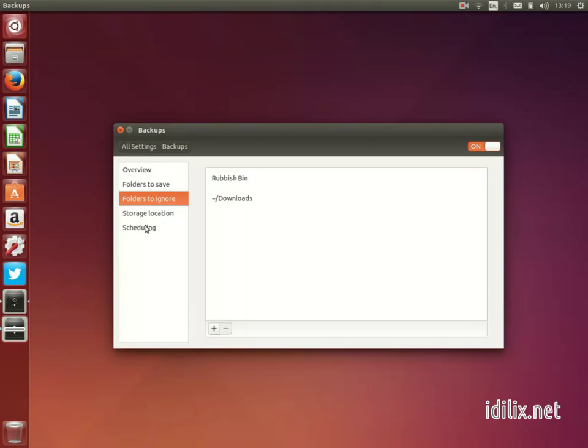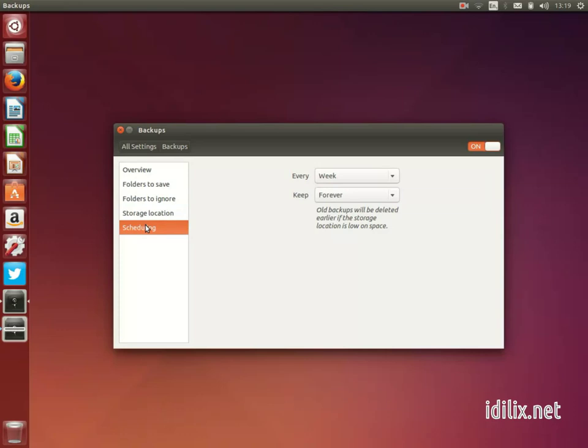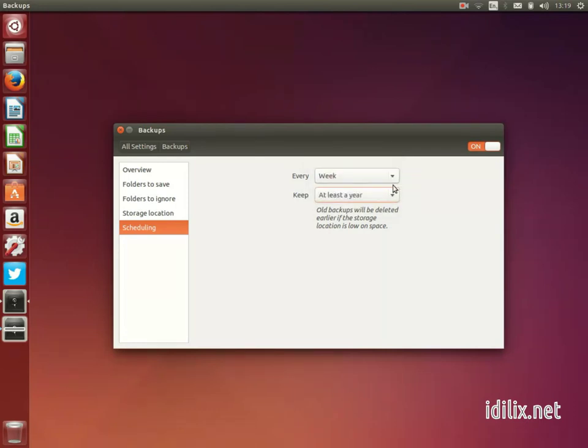Finally, on the Schedule tab, choose how often you want to backup and for how long you want to keep the backups. Old backups are kept for the desired amount of time or until the backup location is full.